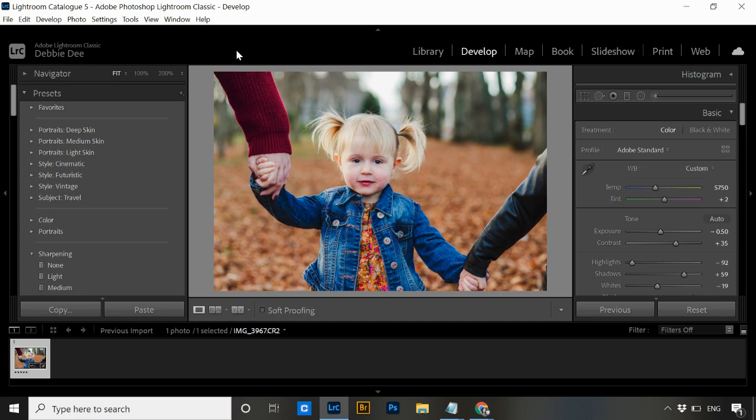I'm going to show you how you can rename your catalogs. It's super simple, won't mess anything up, and it's just a couple of quick steps to follow.